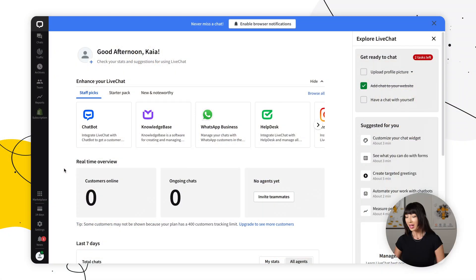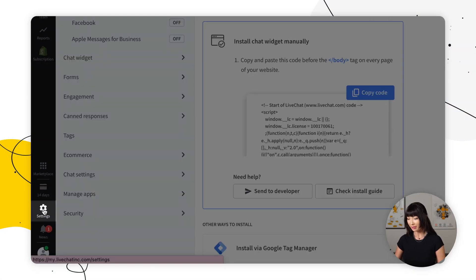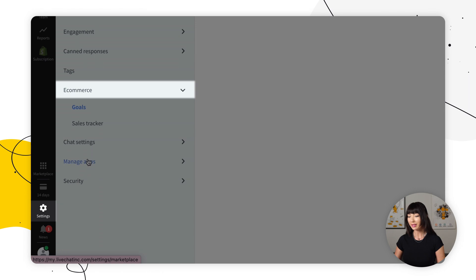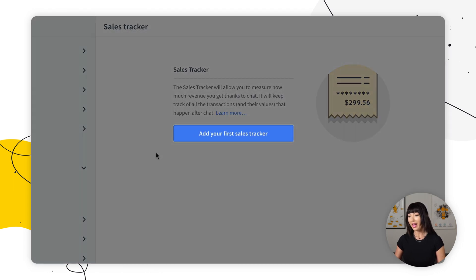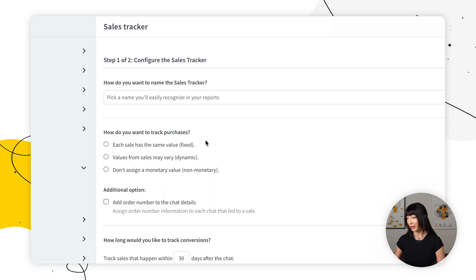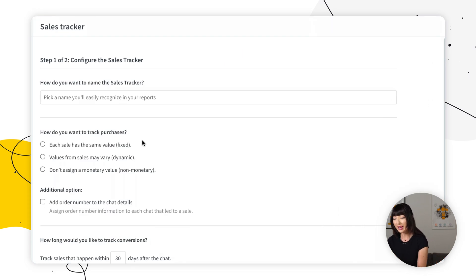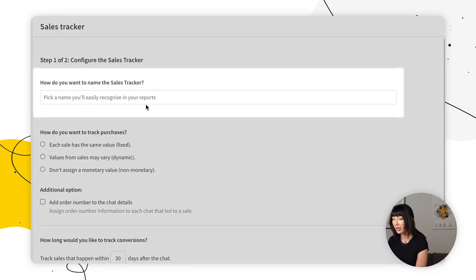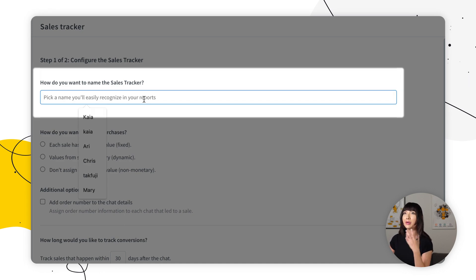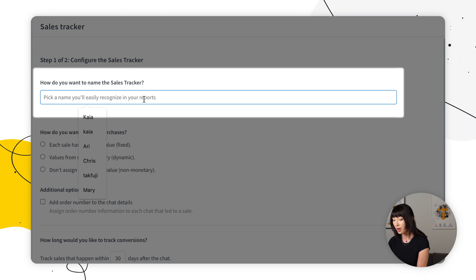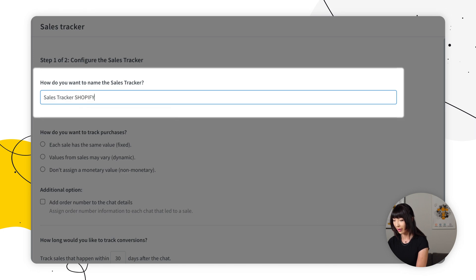In your live chat agent app, you want to open up settings. You want to go to e-commerce and you want to click sales tracker. And then you want to click on add your first sales tracker. Now the first thing you want to do is give it a name. You have to have a name that is easily recognizable later in archives and reports. So let's go with sales tracker Shopify.